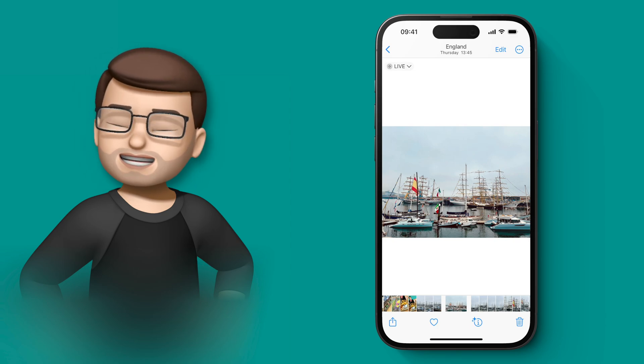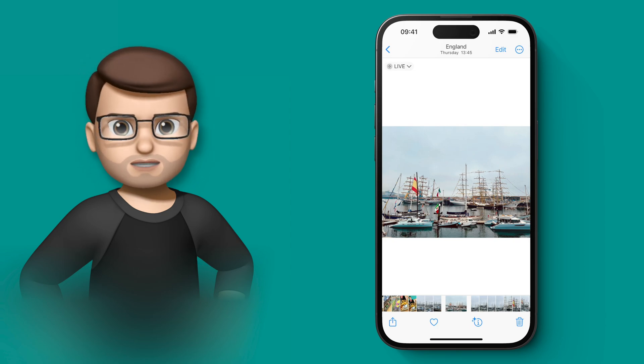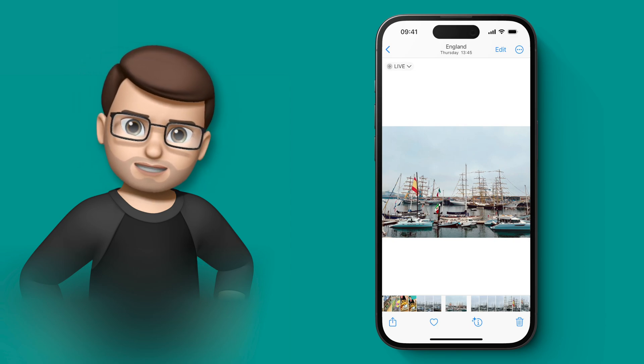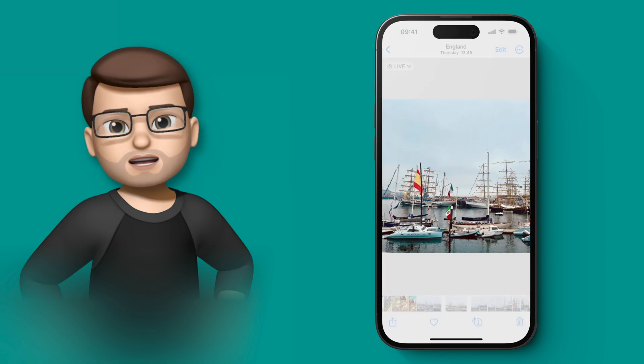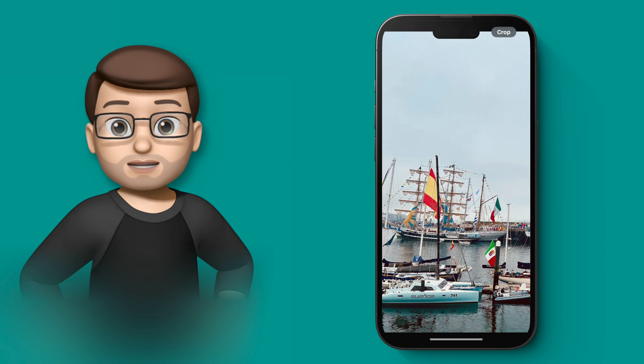I'd have to go to edit and then to crop and then to choose a size and then to make it smaller and then press done and then press save. It's the whole thing.